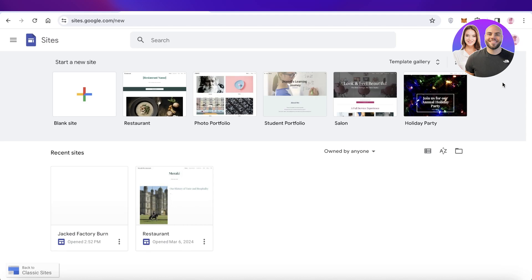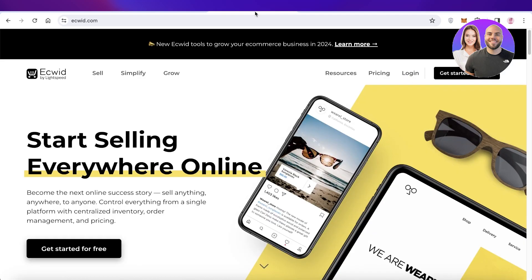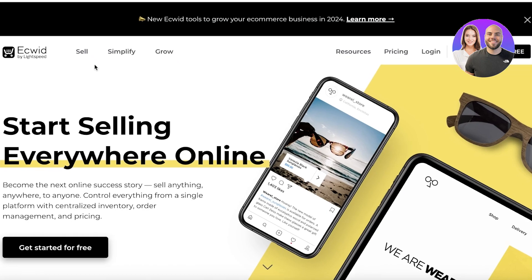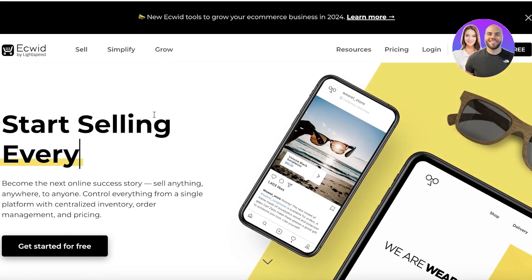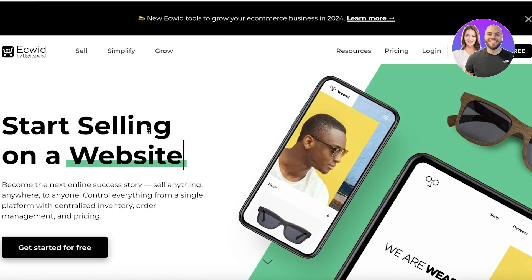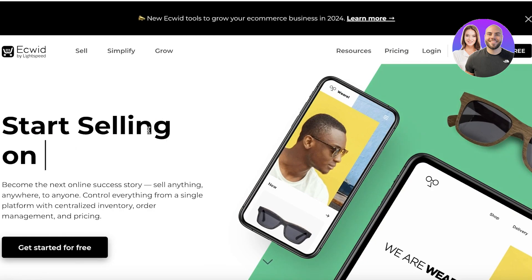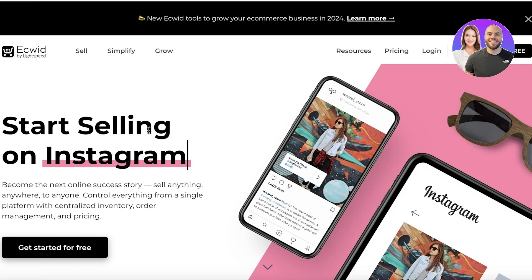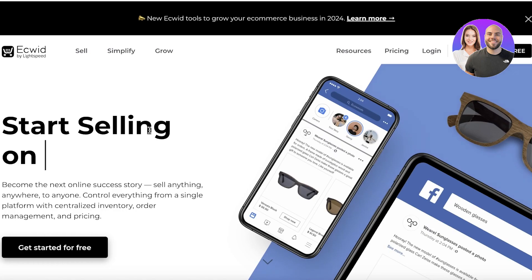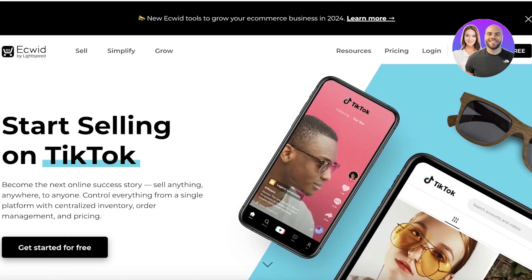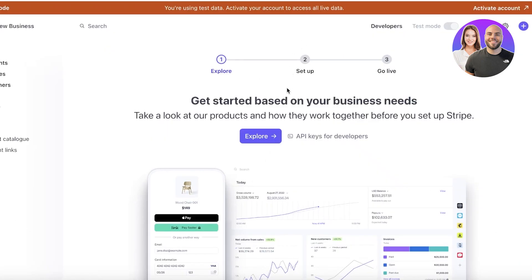What are those two methods? First off, you can integrate Ecwid, and that is only doable if you have under five products. So if you're someone looking to sell on Google Sites, you can use Ecwid as an integration, build your checkout on Ecwid, and sell up to five products — not more than five. However, if you have more than five products, you can use Stripe.